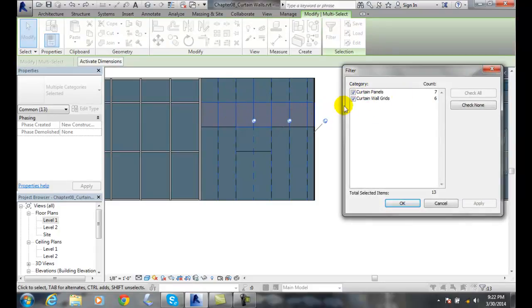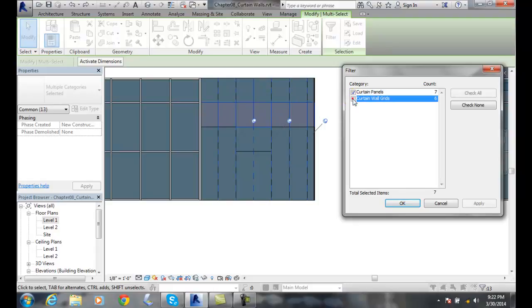Seven panels. [Counting to verify] Correct? Yeah. And I'm going to get rid of the wall grids. I'll hit apply. I'll hit okay.